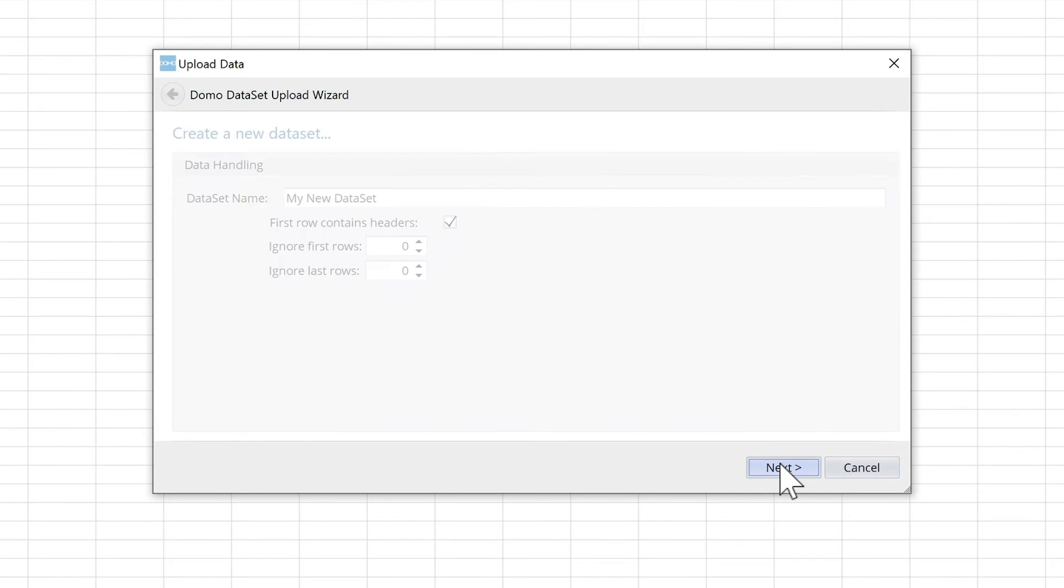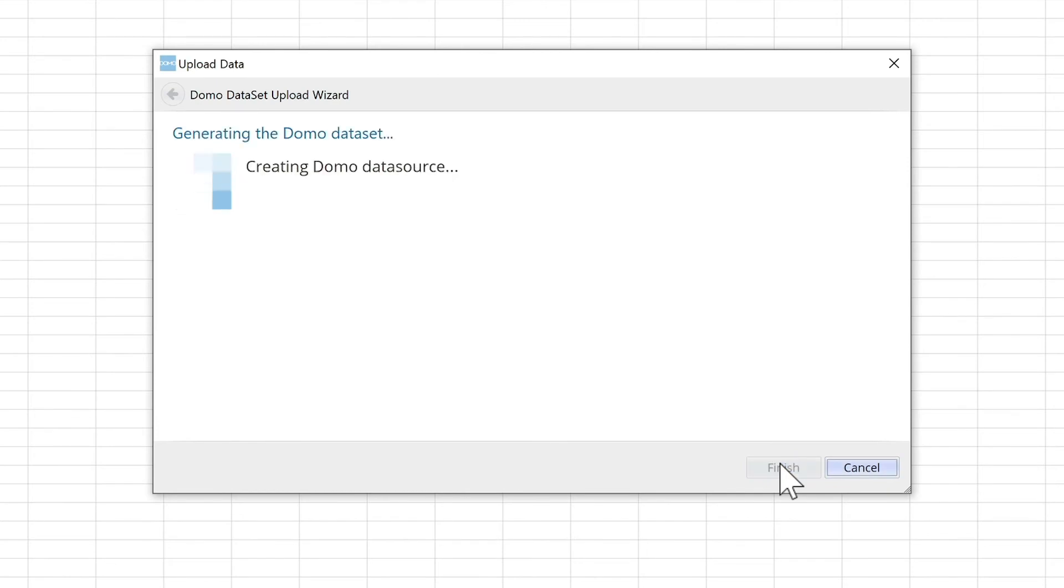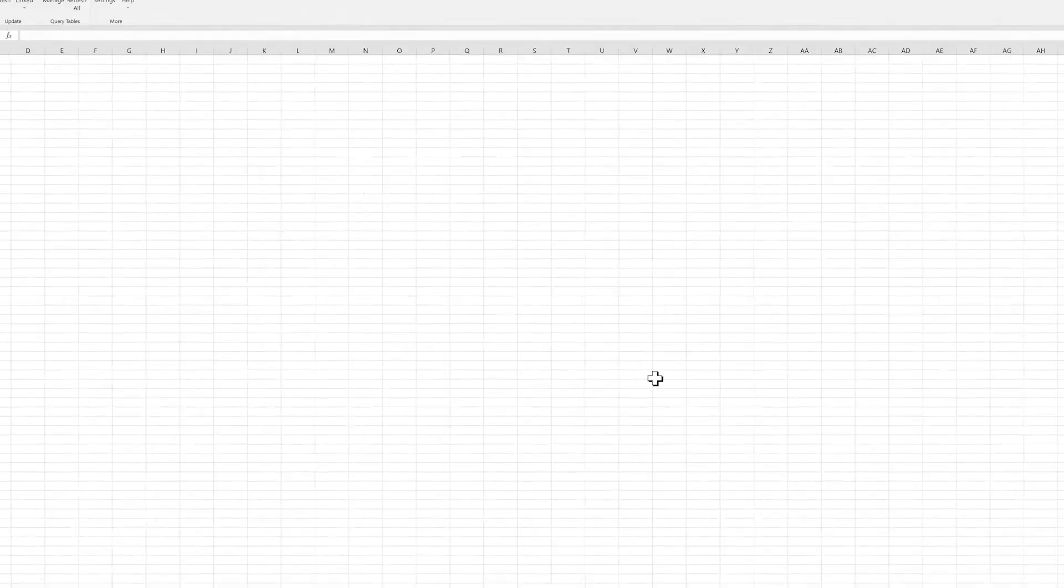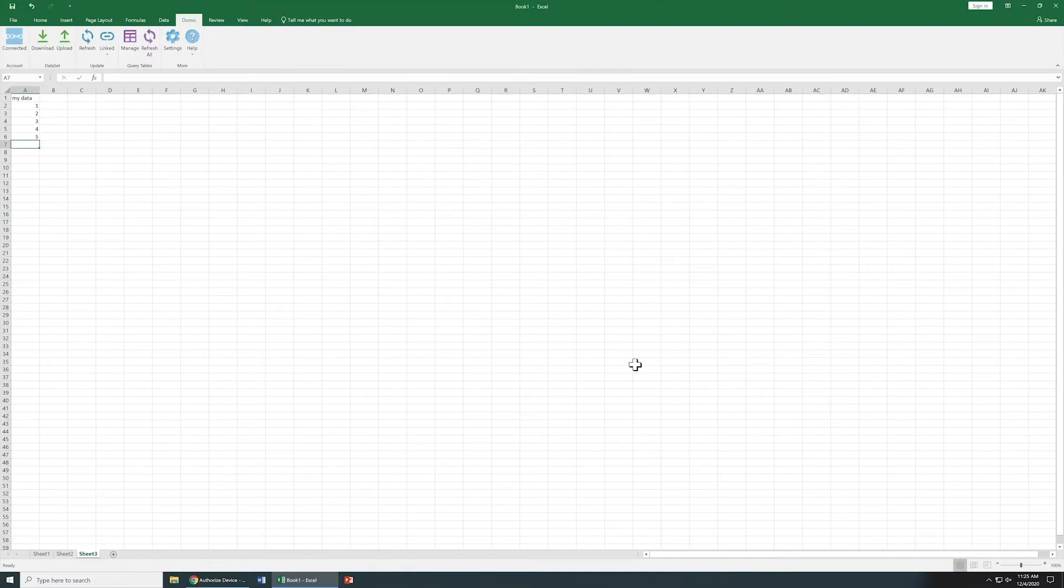When we click Next, the Domo dataset generates, and now we can reference it. And we can now download data and upload data.